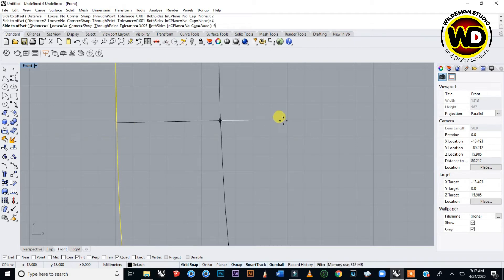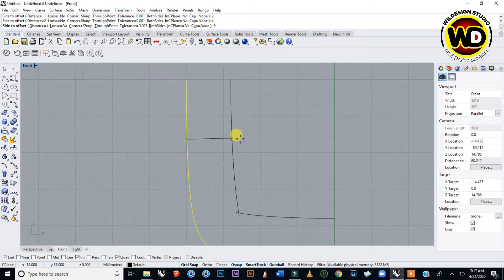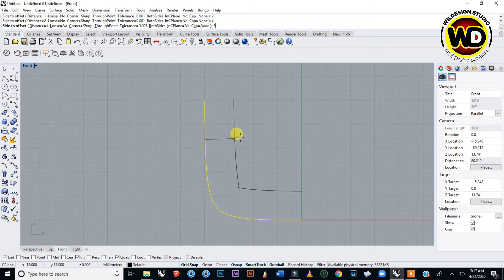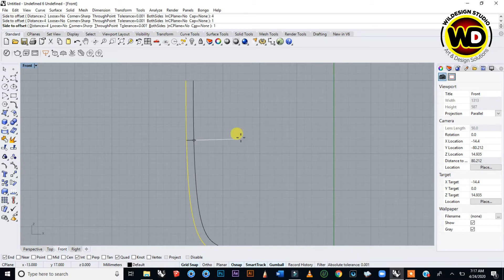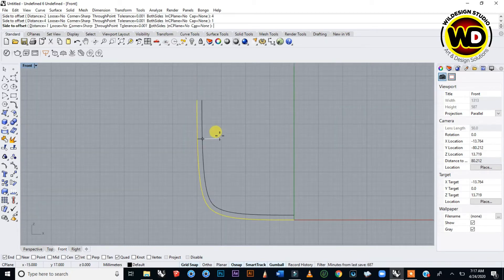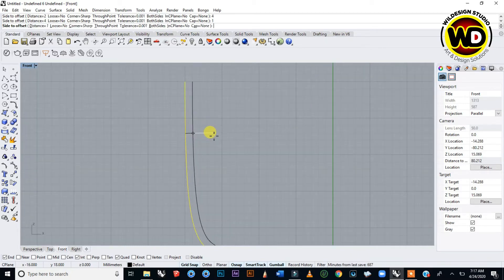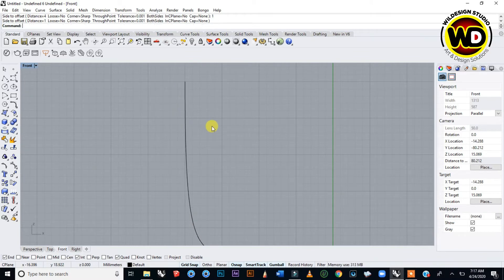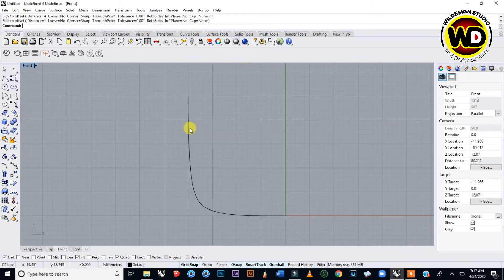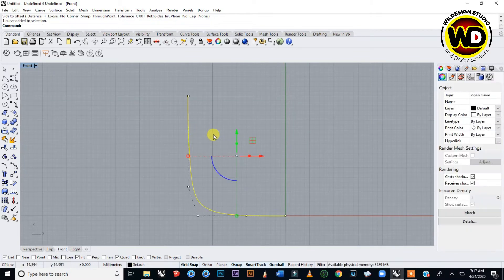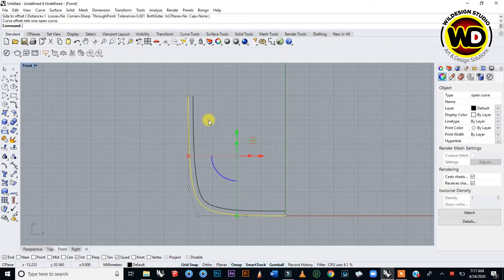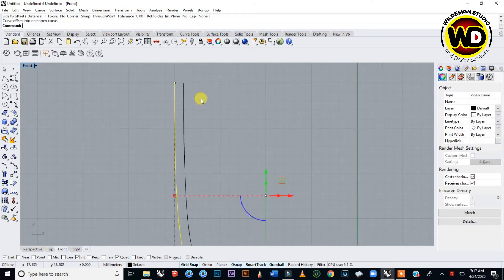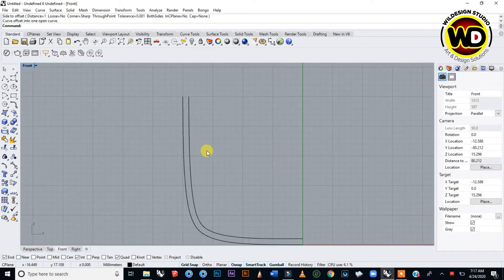Anyone following this tutorial can use your own settings. I'm using one millimeter and I press Enter. You click and then it's offset.